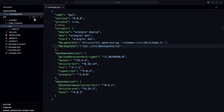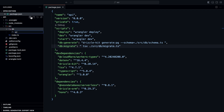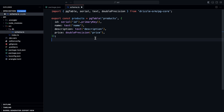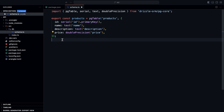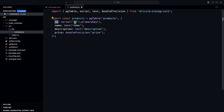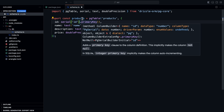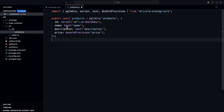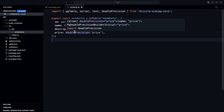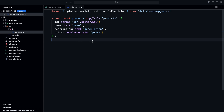Now let's define our schema using TypeScript. In the source directory, I'll add a new directory called db, and inside it define a file called schema.ts. We have a single table called products, defined using the pgTable function provided by Drizzle. This function takes the table name and an object defining the columns: an id of type serial (auto-incrementing integer) as the primary key, a name column of type text, a description of type text, and a price of type double.